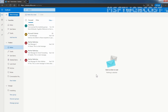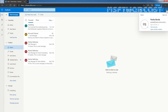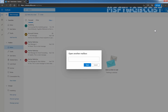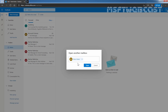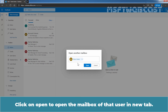Now let's click on Account Manager. Here we can see we have accessed the mailbox of our user Paritha Borda. Let's click on Open Another Mailbox and enter the email address of our user Rahul Adani. Click on Rahul Adani and click Open to open that user's mailbox in a new tab.